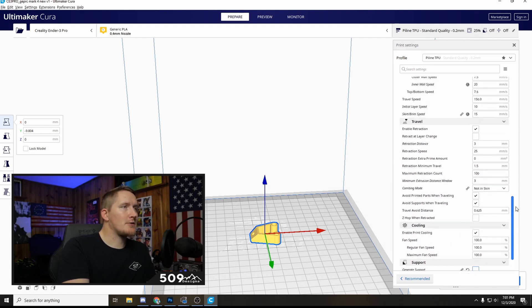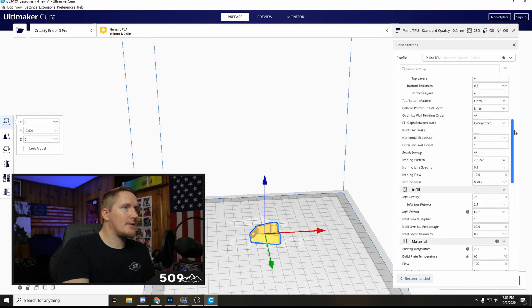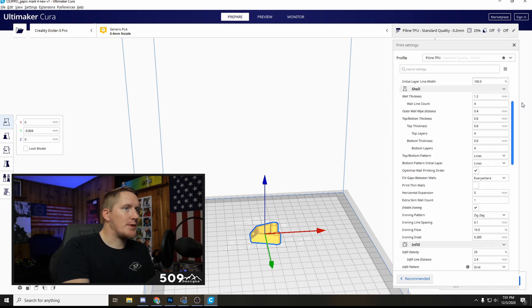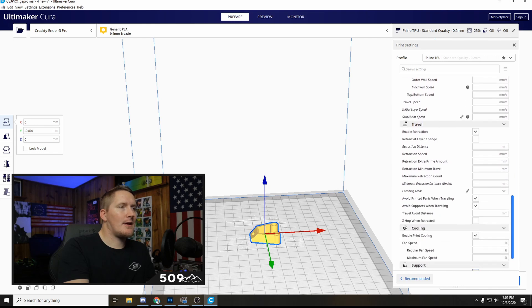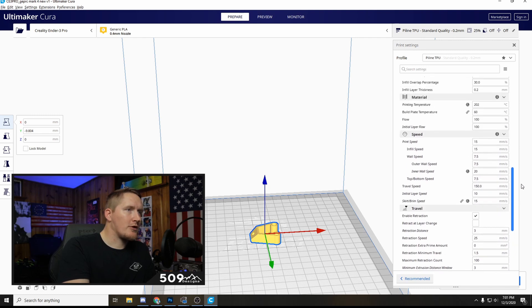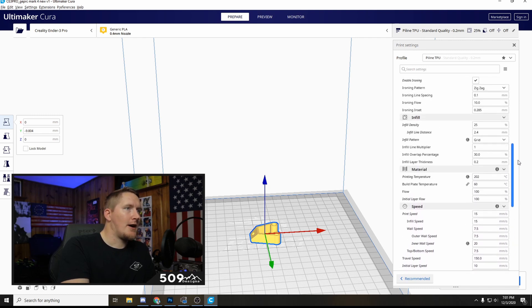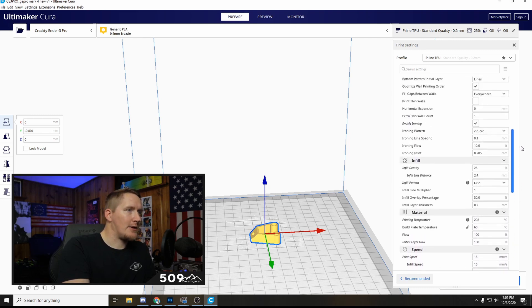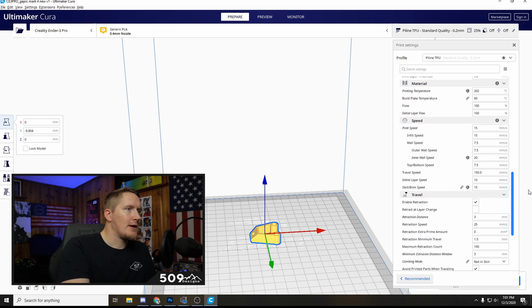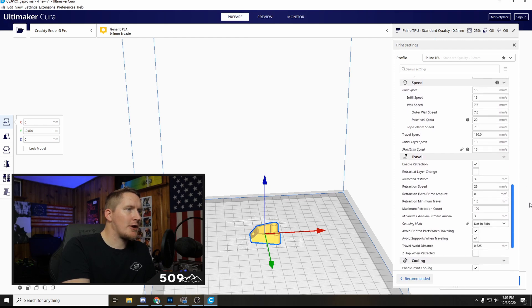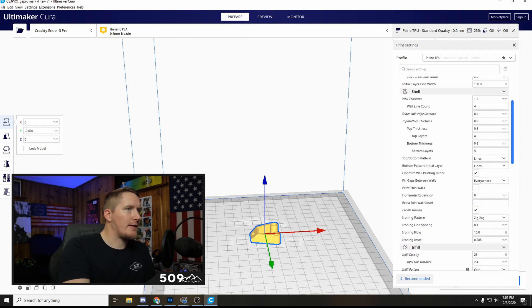But yeah those are my settings. Again I've copied these from other people and then tweaked them a little bit from there. So big shout out to Chep, he's definitely somebody you should watch and check out. I took his profile and just slowly tweaked it. I changed the temperature, mainly the temperature and then the retraction settings.